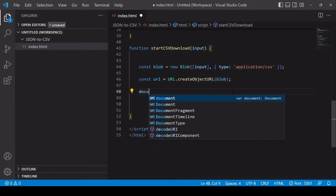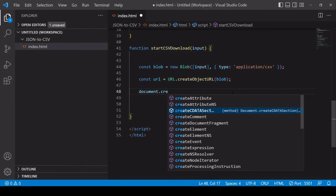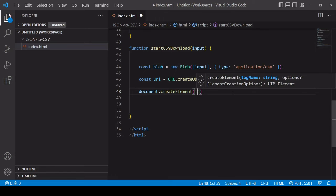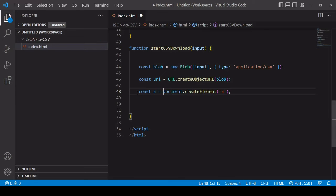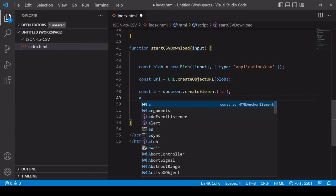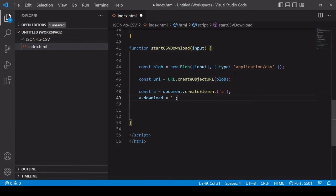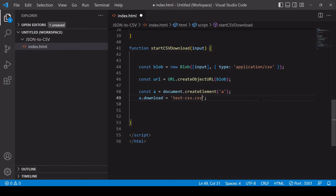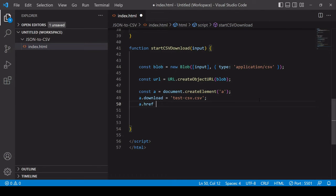To create a download in JavaScript you first of all want to create a new anchor element so you can do that using the createElement method. The next thing you want to do is set that anchor element's download attribute so the value here is going to be whatever you want the file to be called when it's downloaded so I'll call this test.csv. The next thing to set is the file URL so that's going to be the URL we created from placing that CSV text in the blob.